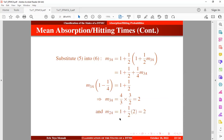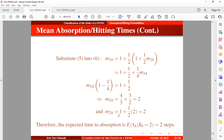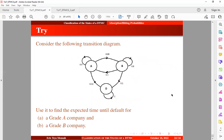Working this out, M 3A follows as well — it equals 2. So the expected time to absorption starting from state 2 at the initial time is 2 steps. This will be left as a trial question, and the solution will be in the description of this video. Please subscribe if you haven't, and thank you for watching.